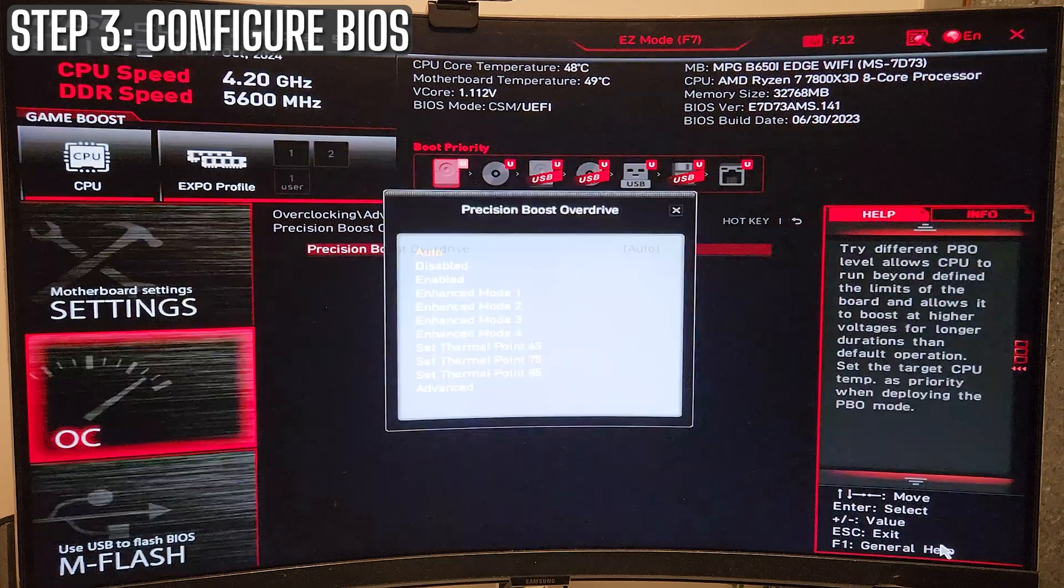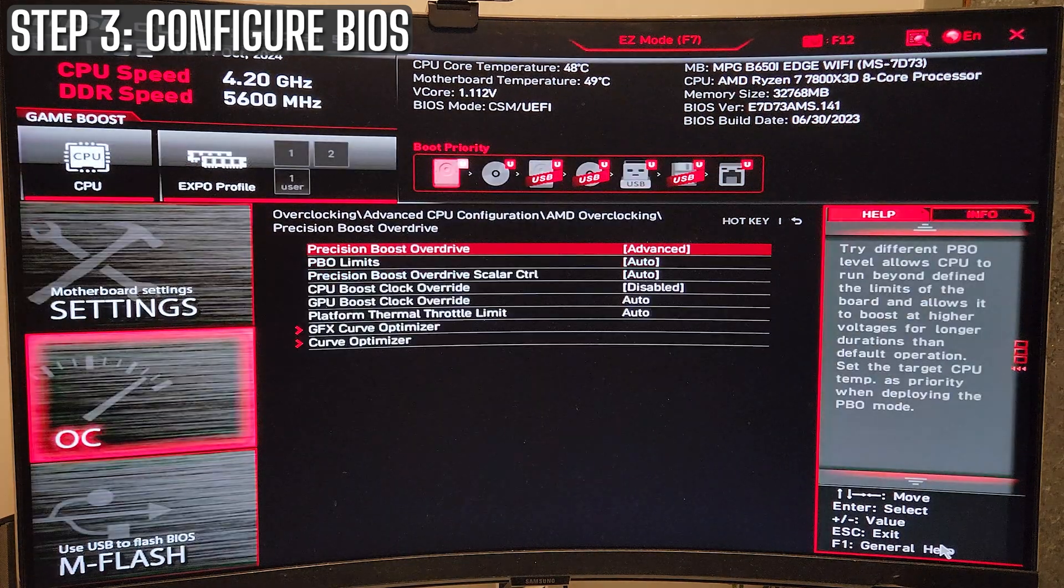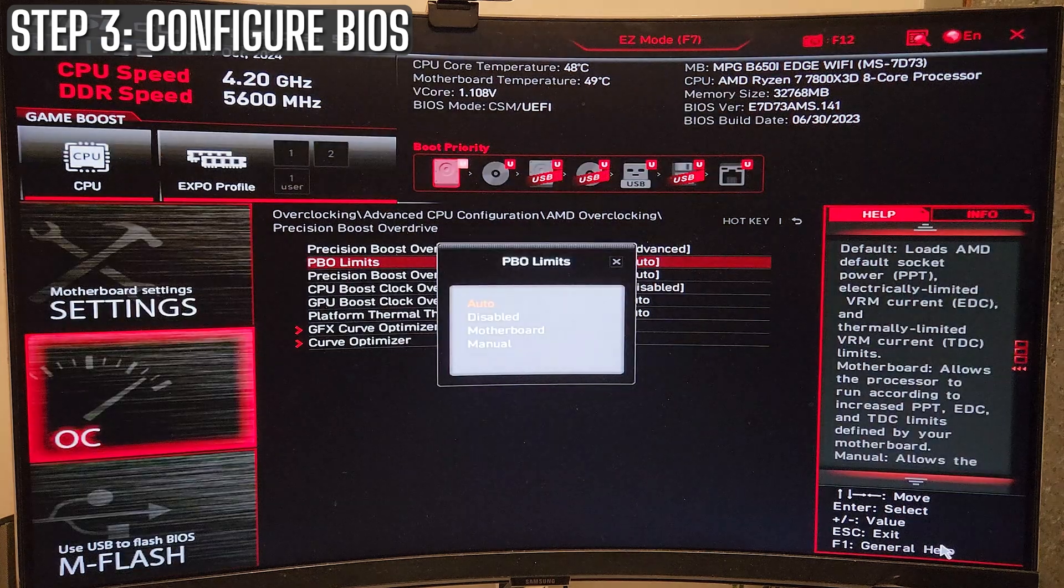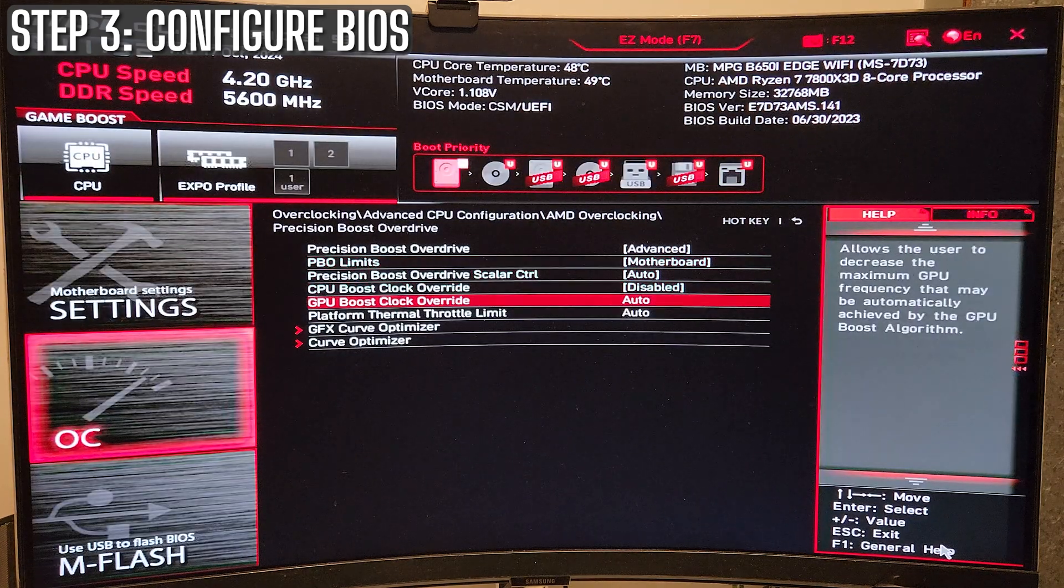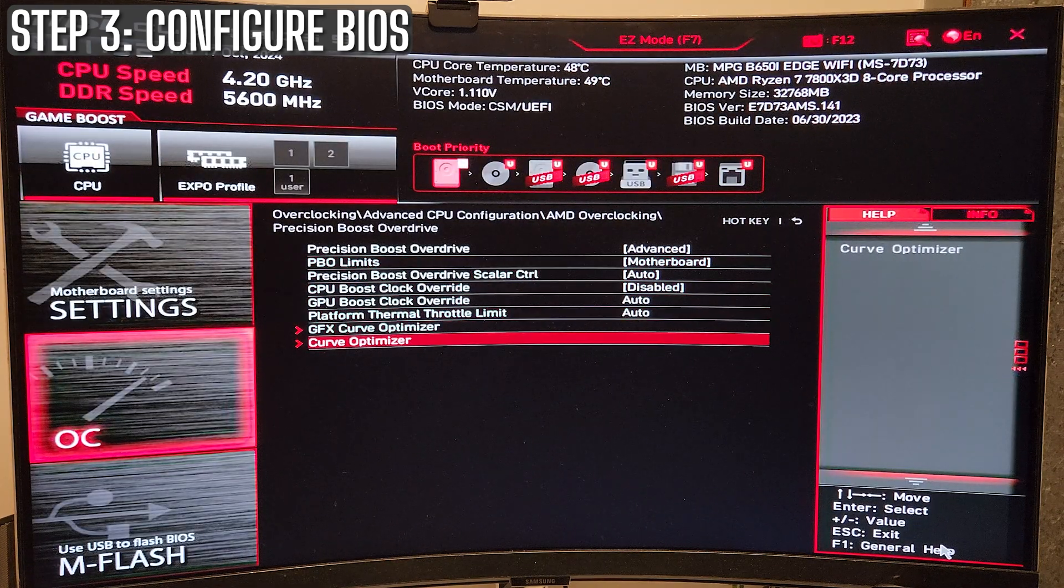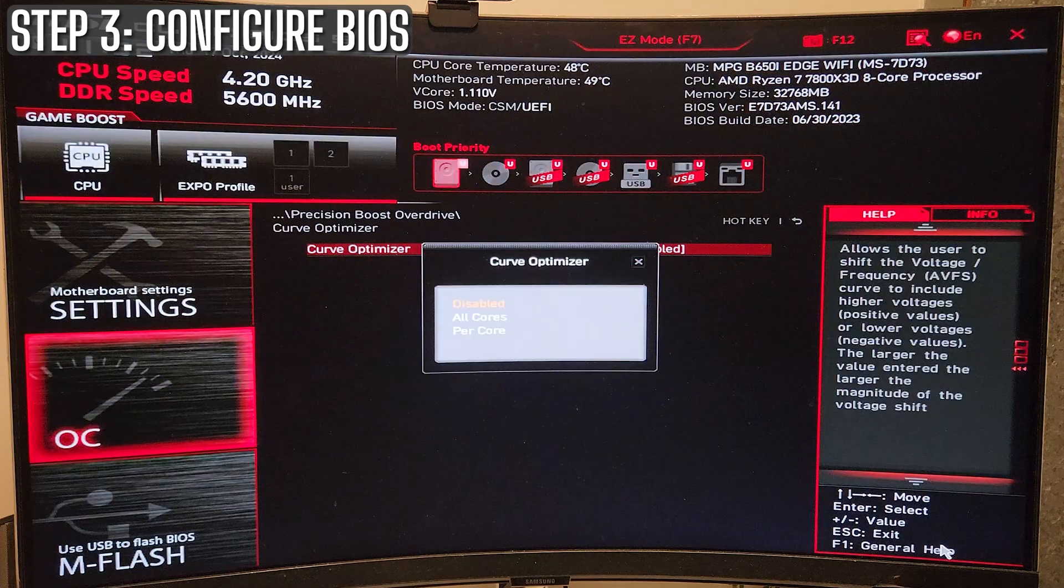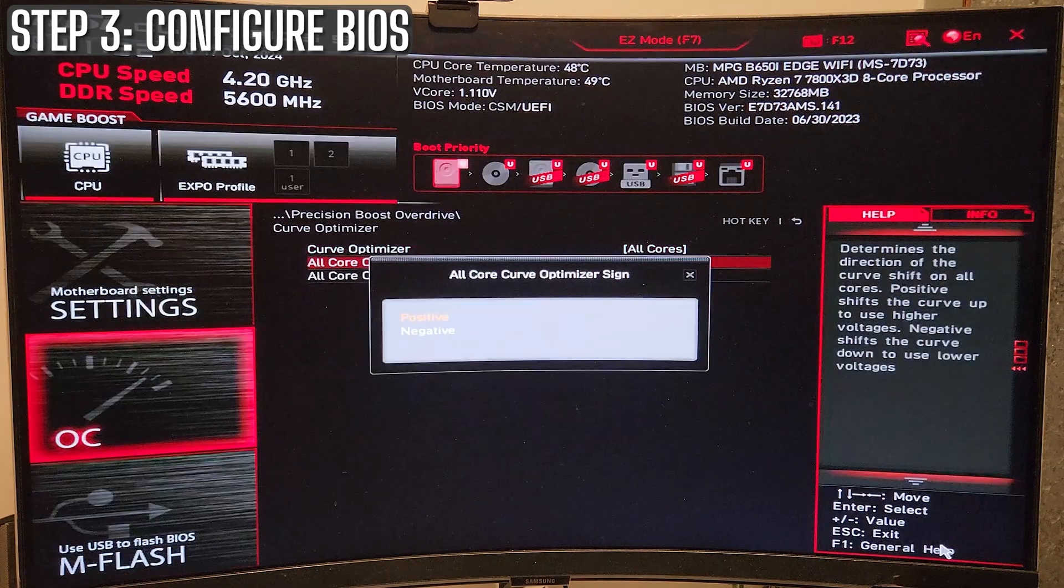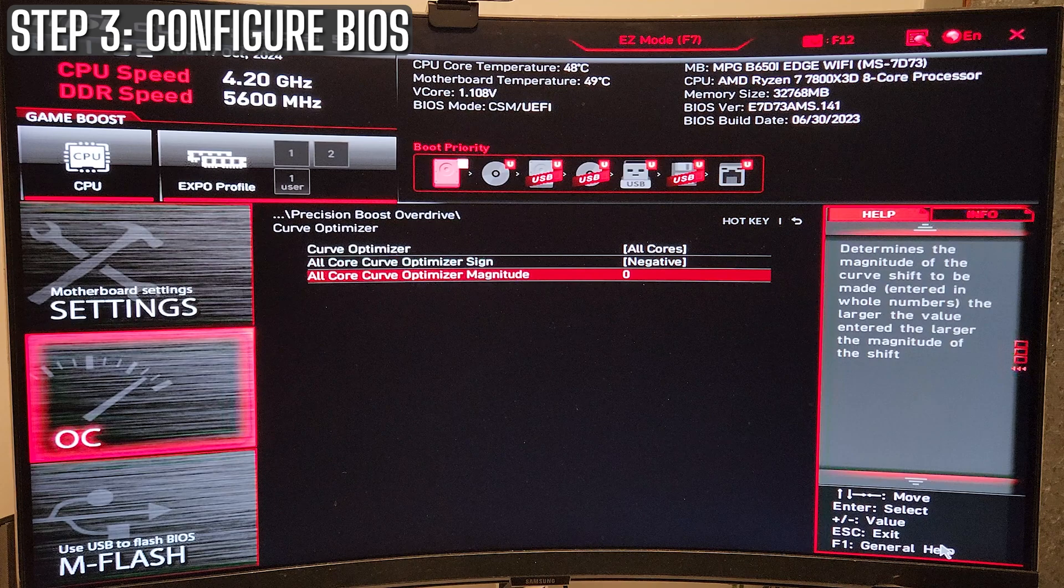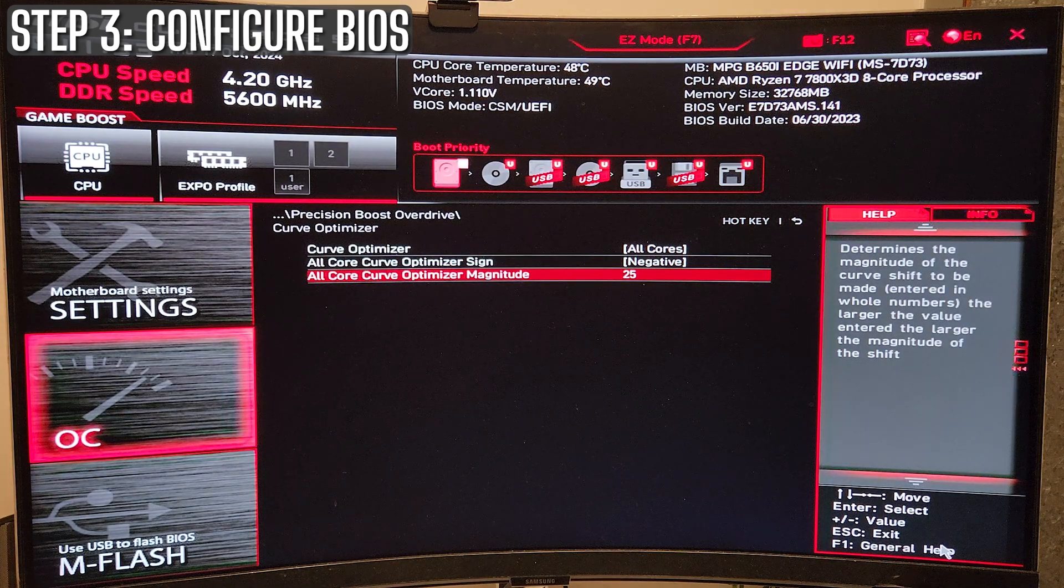Now for those of you running AMD CPUs, here's a little bonus. Consider using a negative undervolt using AMD's PBO or Precision Boost Overdrive. This is where you adjust your CPU's power settings to give you better efficiency and performance. Setting a negative curve lowers voltage under load, giving you cooler temps without sacrificing performance.